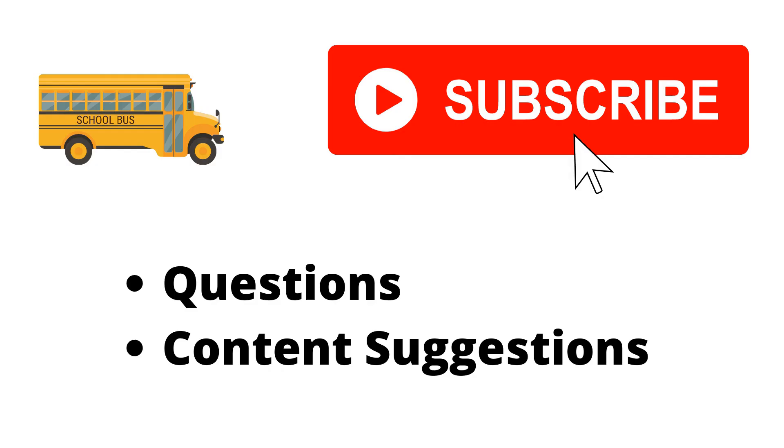Thank you for watching the video. If you haven't already, make sure to hit the subscribe button. If you have any questions or content suggestions, just let me know in the comments and I'll try my best to answer everyone.